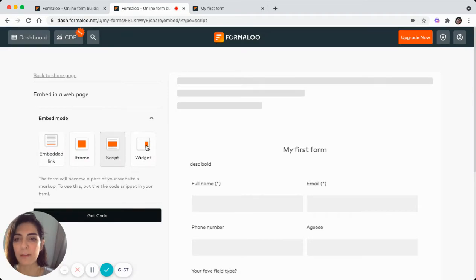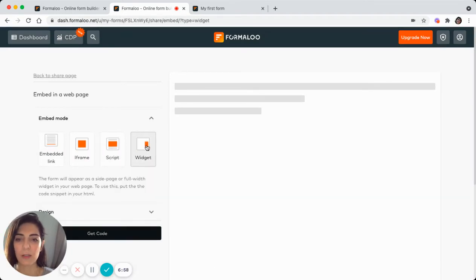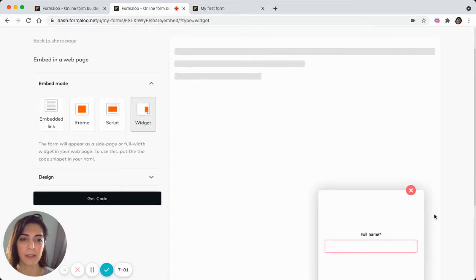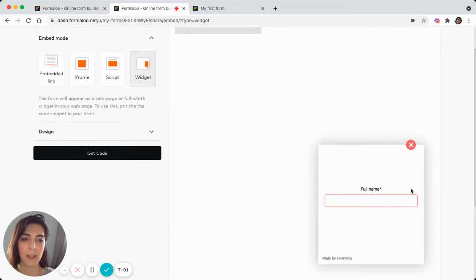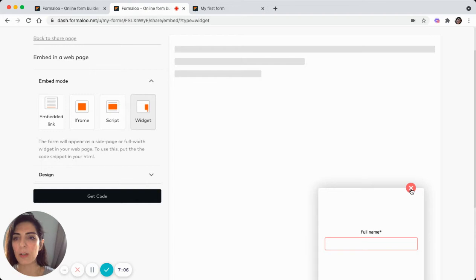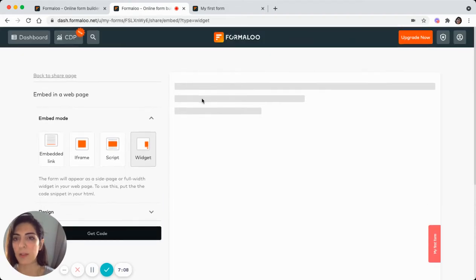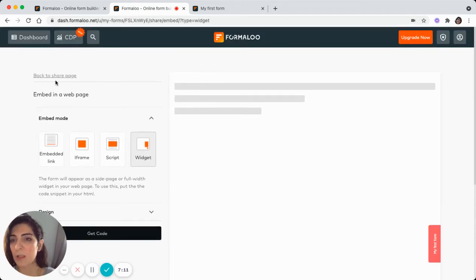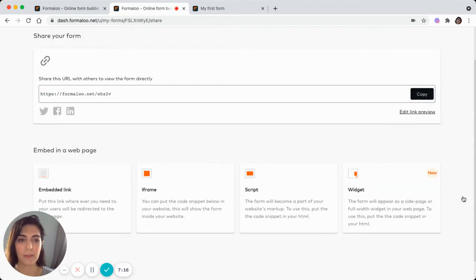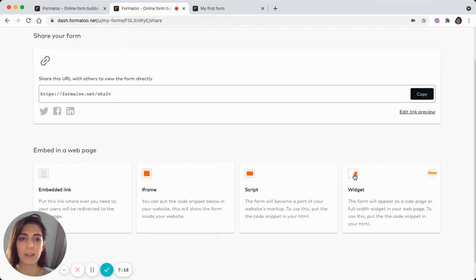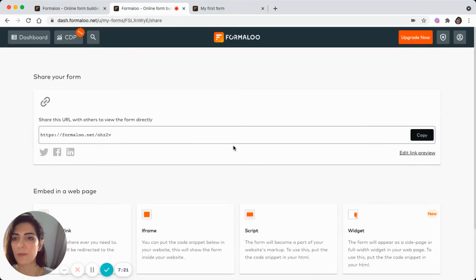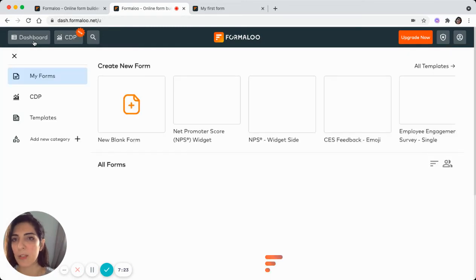And for widgets also, it would look like this. You will learn more about widgets in another separate video. So head to that video if you want to create a widget. So let's get back to the share page. And this is the different types of embedding options you can choose from. Let's go to the dashboard.